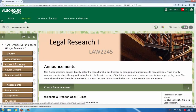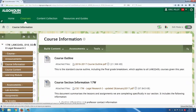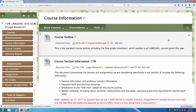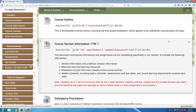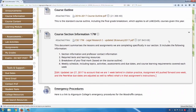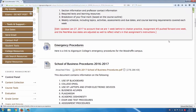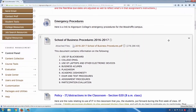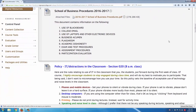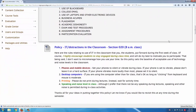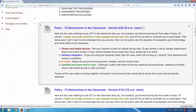Next up, course information. This is where I post information about the course rather than the content being covered. There's the course outline, the syllabus, and procedures from the school which must be posted to the information section.